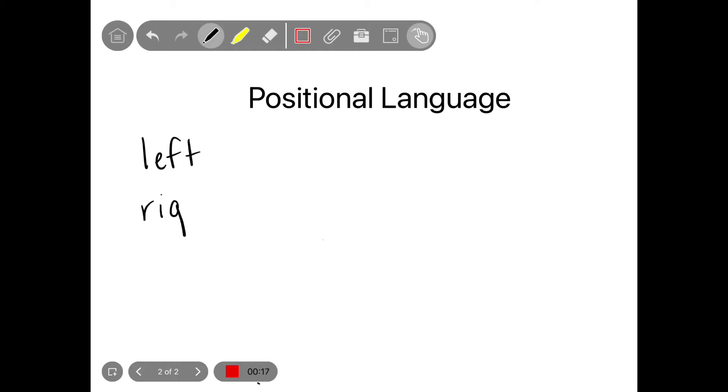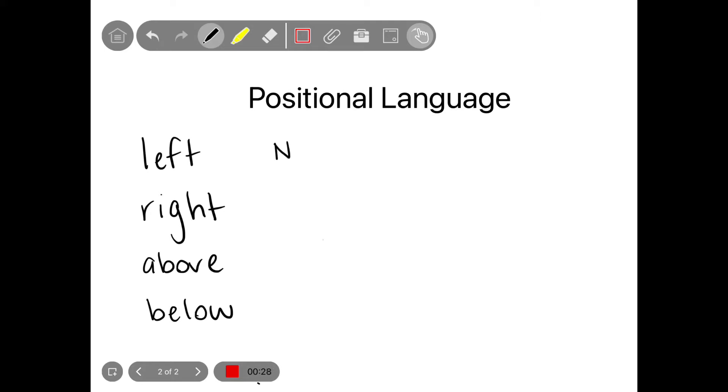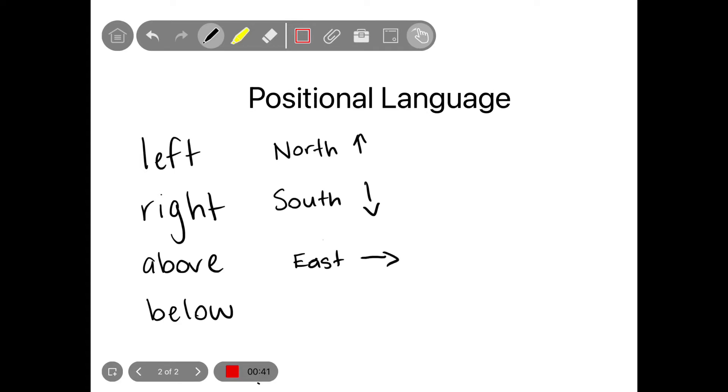Above, below. We can use words that are found on a compass, or north, which means up, south, which is pointing down, east, which is pointing that way, and west, which is pointing that way. We can have positional language.